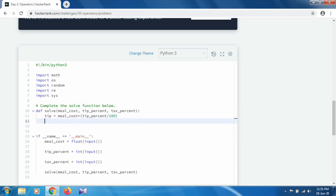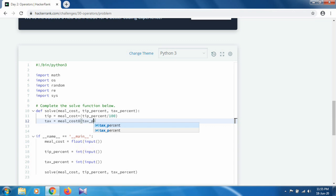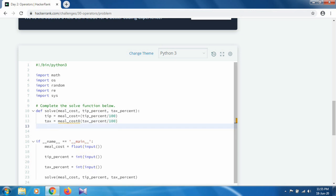Next we calculate the tax, using the same approach: meal cost multiplied by tax percent divided by 100.